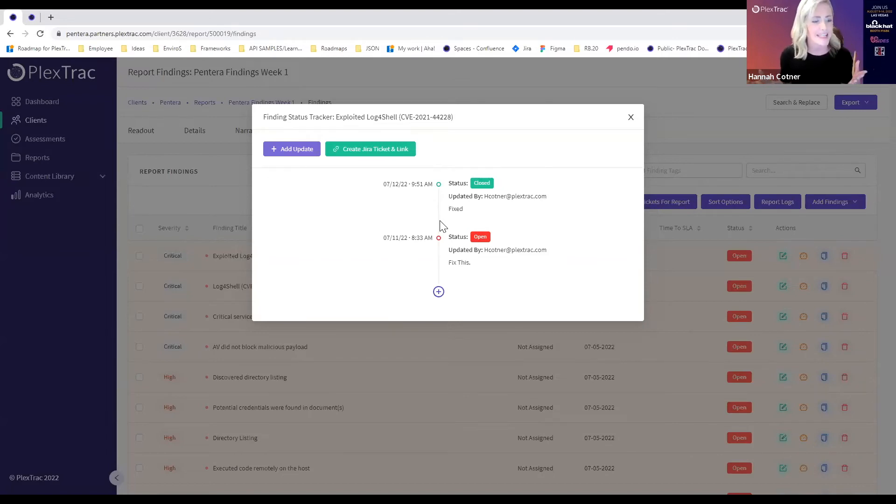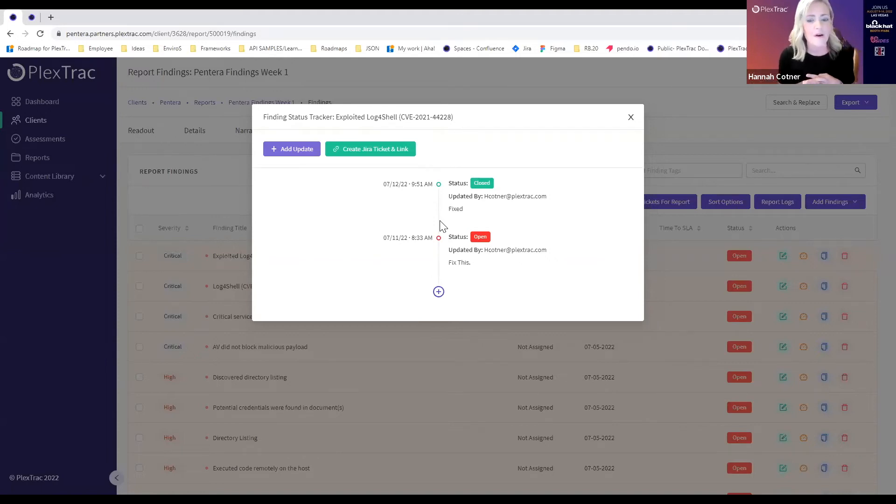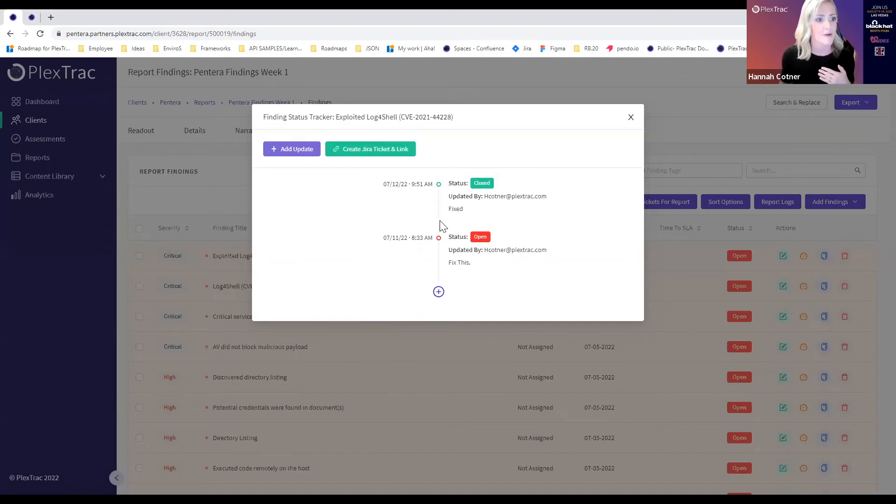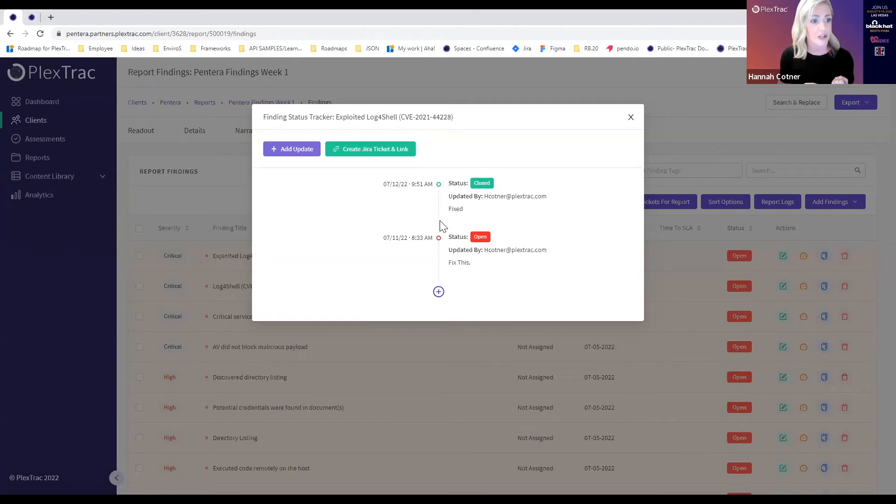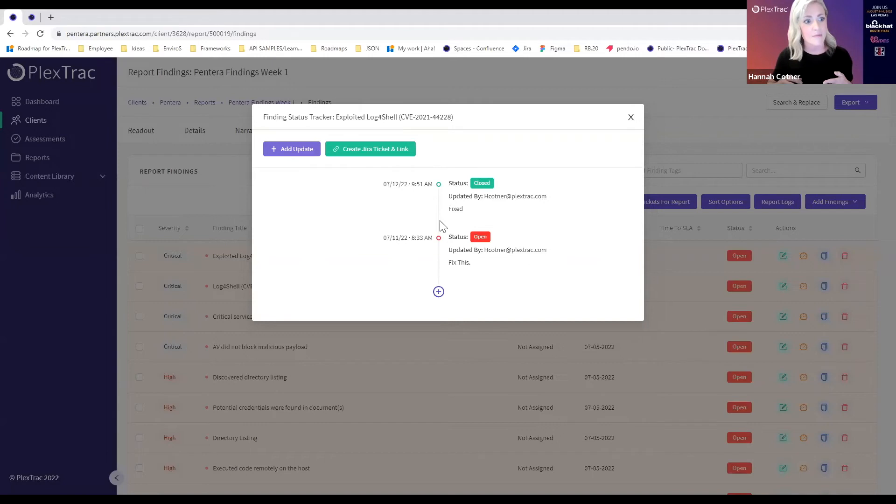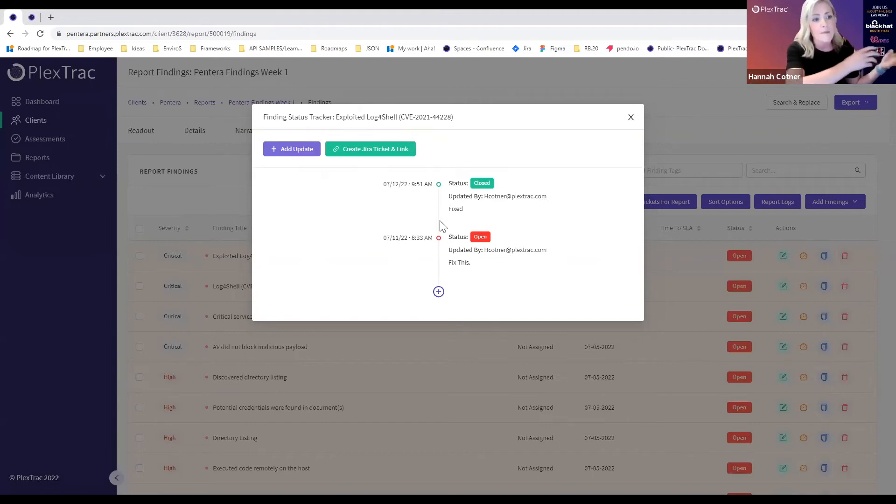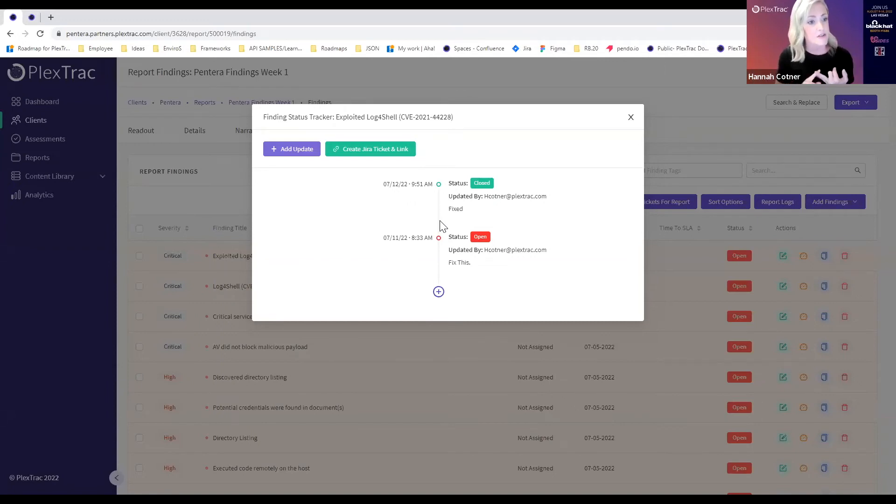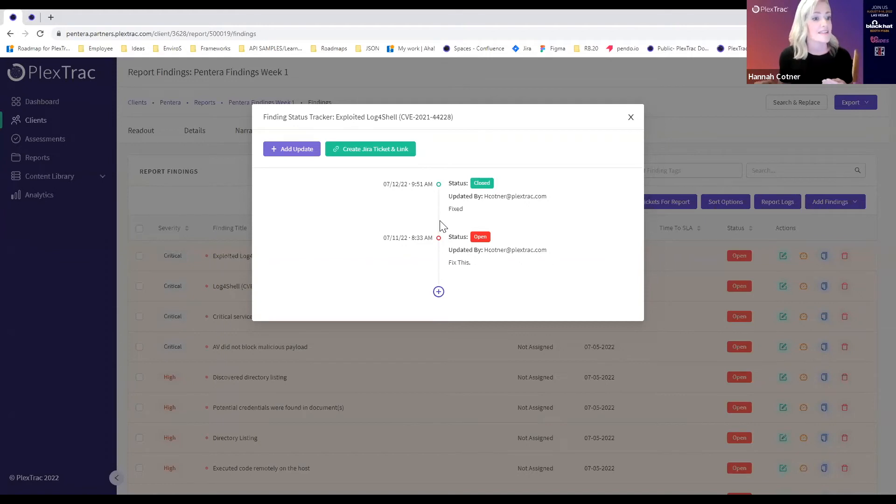This status tracker does a great job of working for teams if the team is all working in PlexTrack. As we talked about today, we mentioned communication silos. I know for many of you the teams that you're working with to get the work done are not necessarily going to be working in PlexTrack and maybe working in tools like Jira or ServiceNow. That's why the PlexTrack platform offers integrations with both Jira and ServiceNow. We can push that data into a Jira ticket or ServiceNow issue if that's the way you need to communicate what needs to be done.